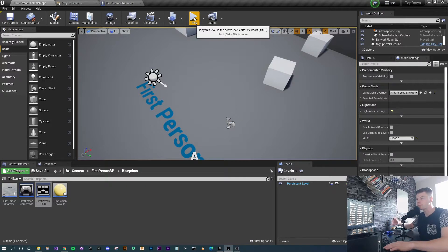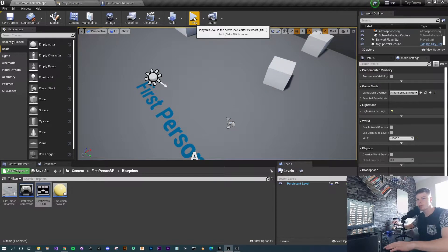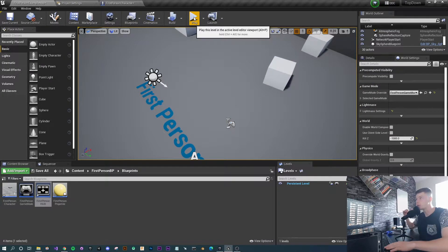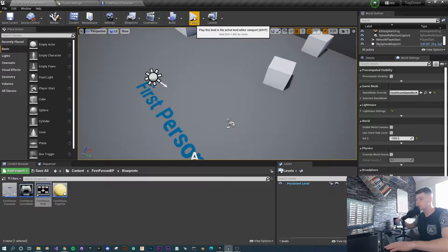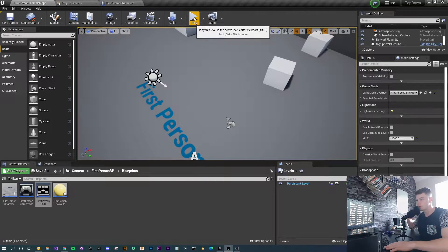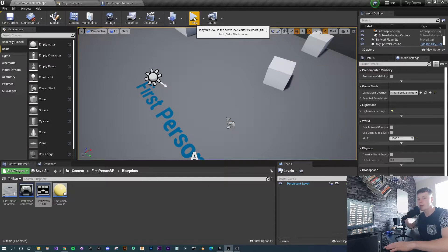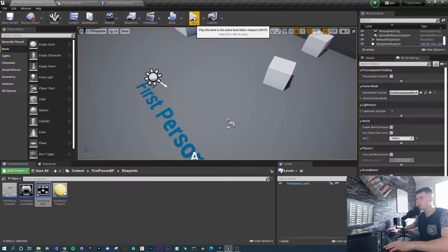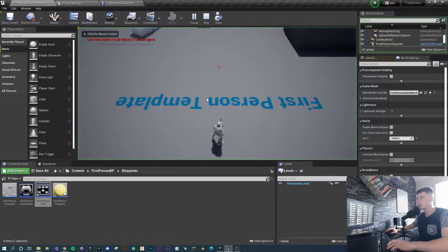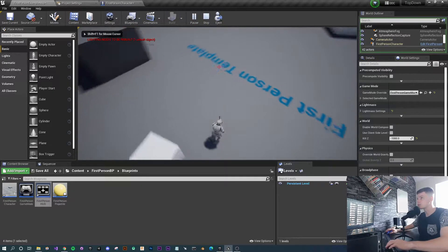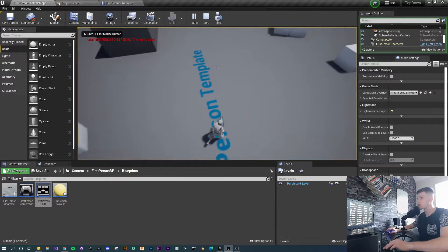I'm just going to work off the first person template in UE 4.27, but you could follow along with any version. This is essentially what you're going to get.